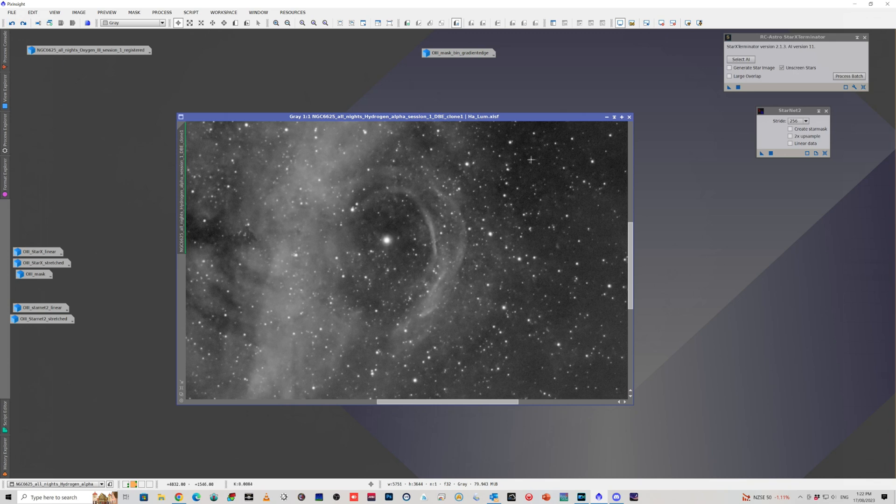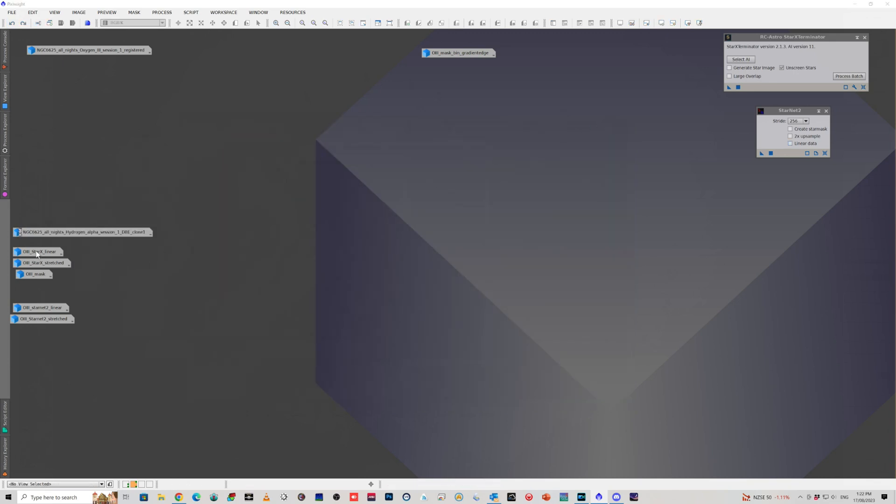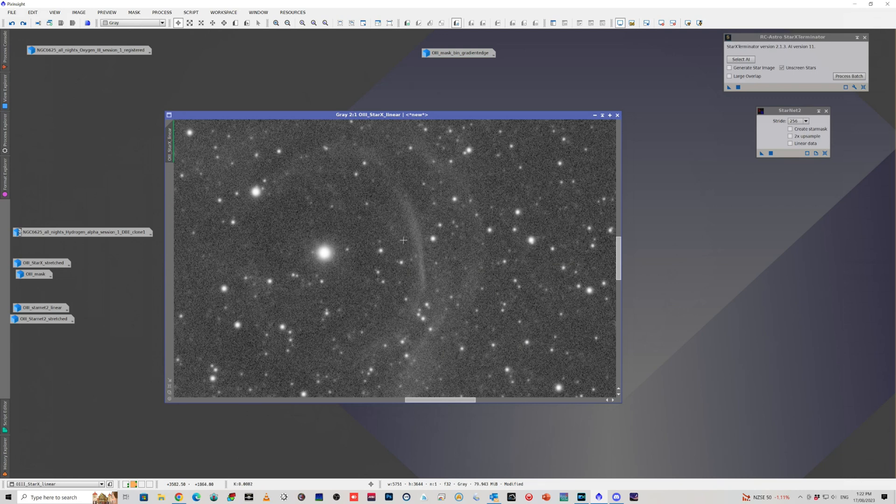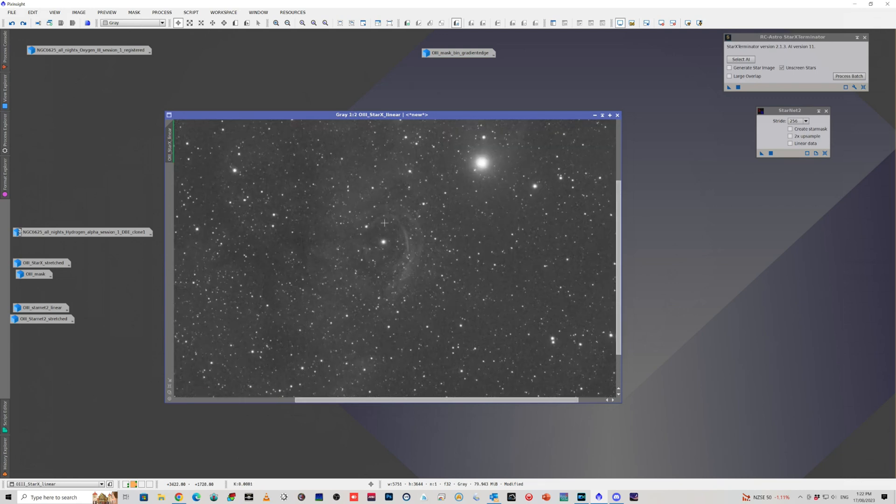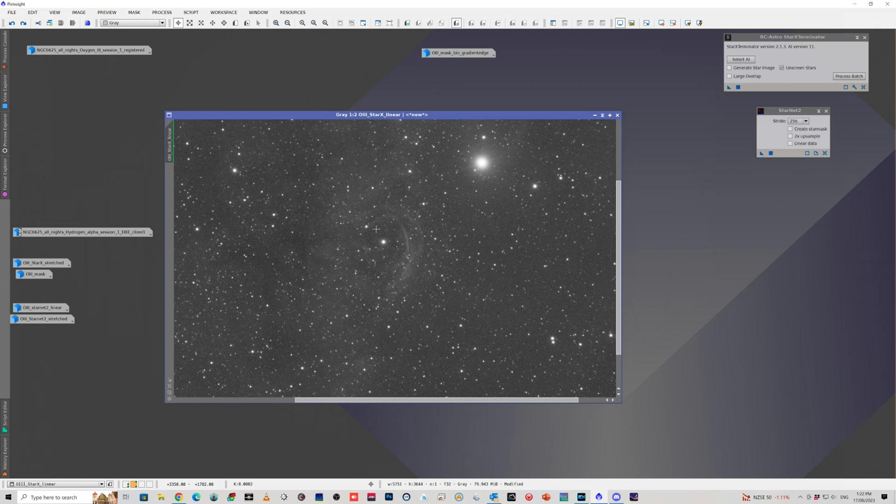When I initially was processing my Oxygen 3, I didn't pay close enough attention to it, because I'd just seen everything work fine in the HA, so I presumed it was working in the O3 data as well. But as I went further down the process, I thought, hang on, there's something wrong here. There seems to be something missing.